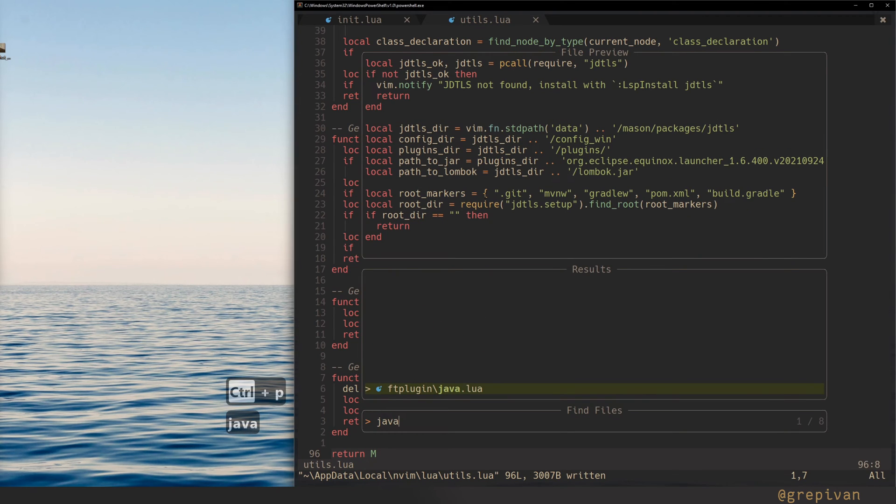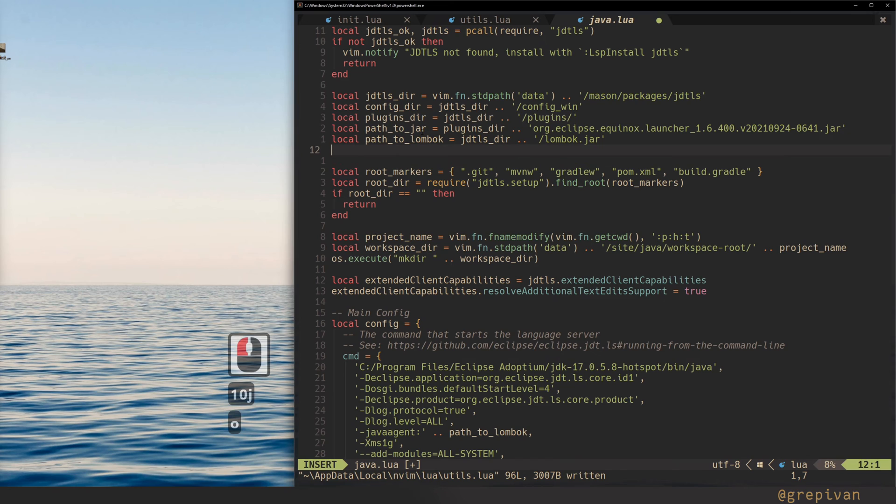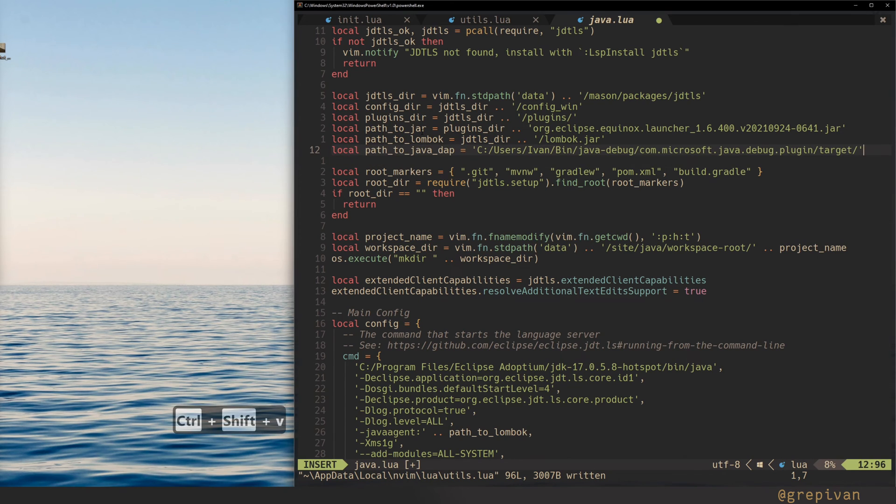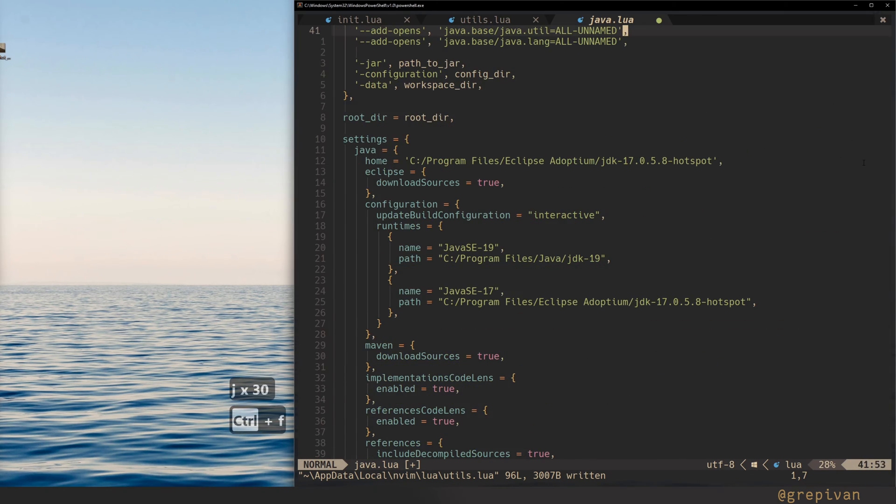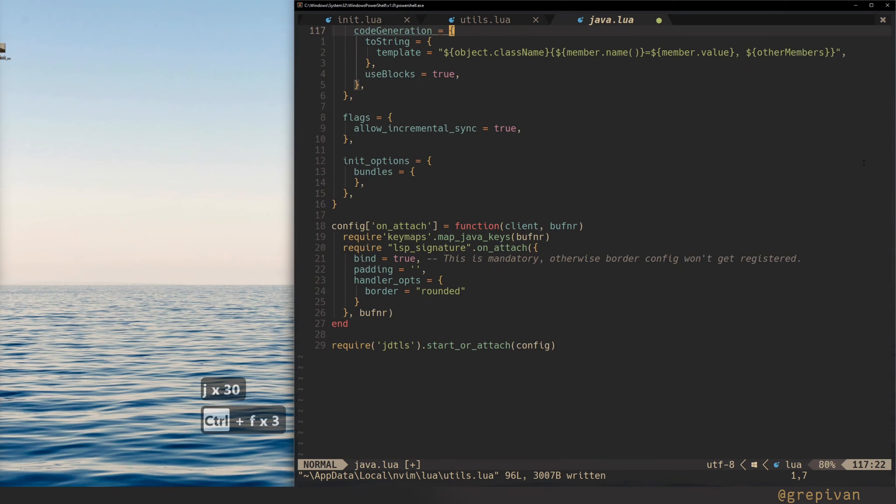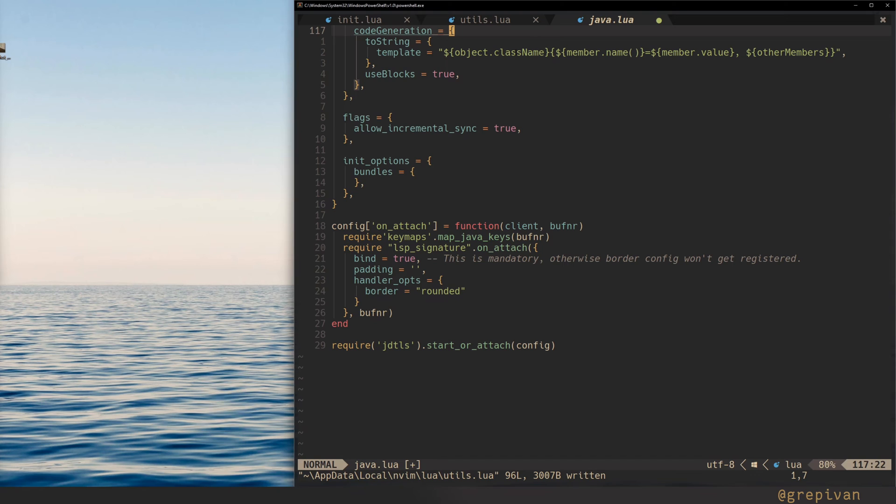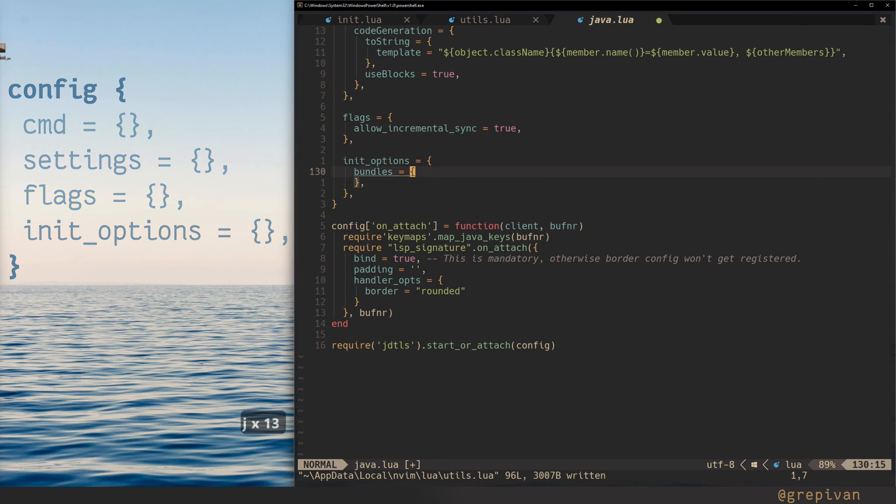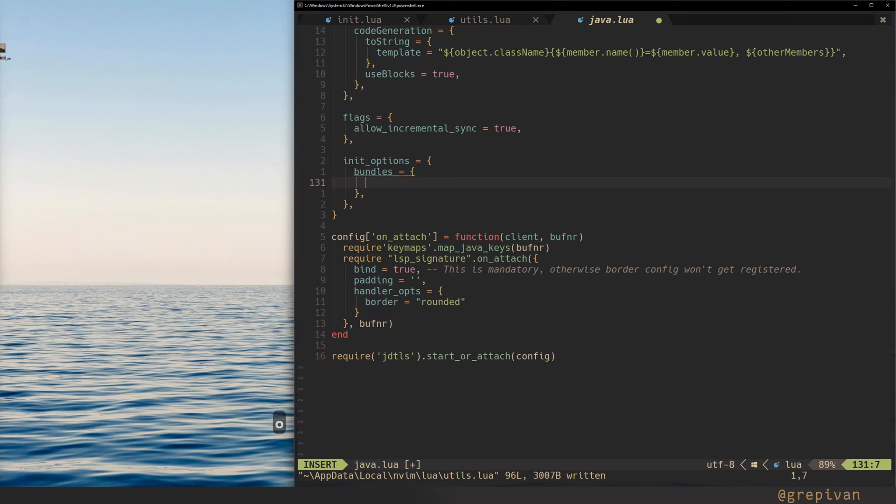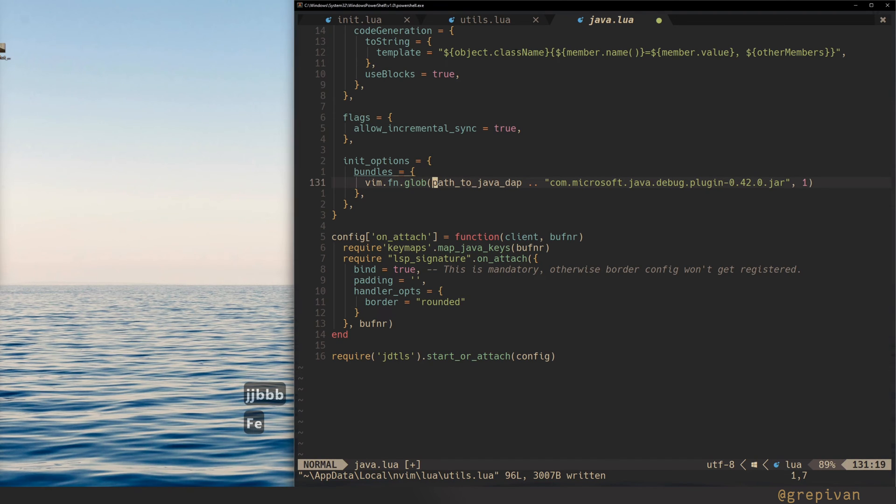Then we need jdtls configuration here. Create a new variable which contains the path to your Java debug project. Then scroll down. Inside of your jdtls config, you have cmd, settings, flags, and init options here. Under the bundles, you have to implement a path to your debug plugin. Here, we have a path to java dap folder. And here, we have a proper name of the file. So we're gonna start.